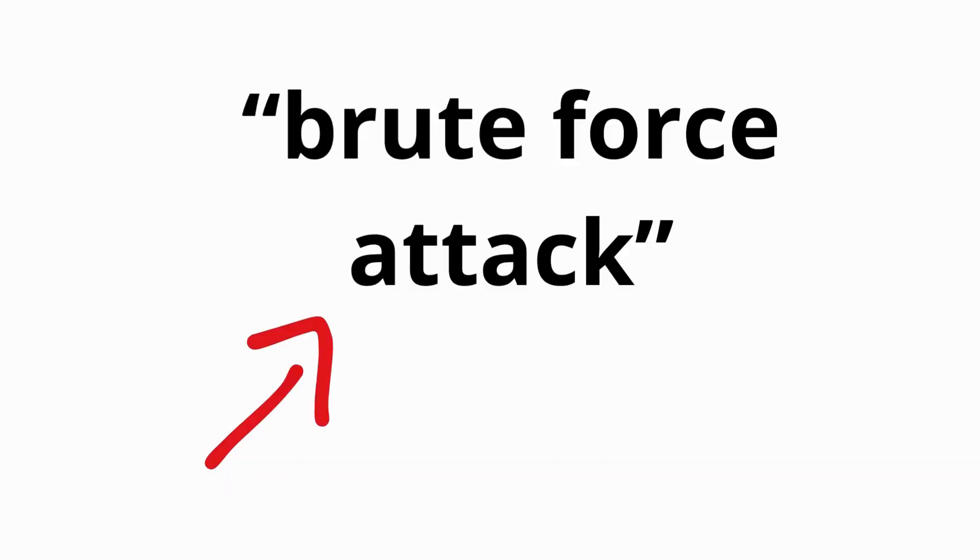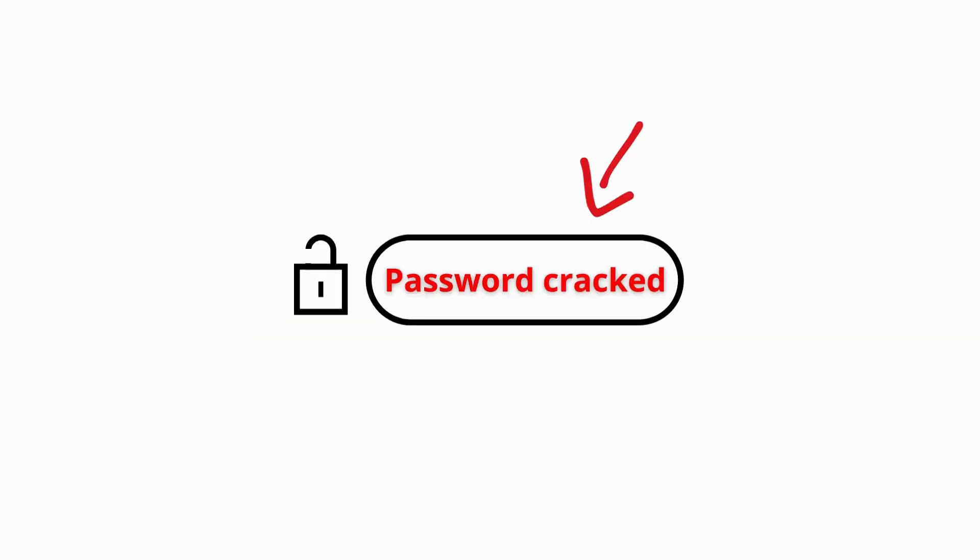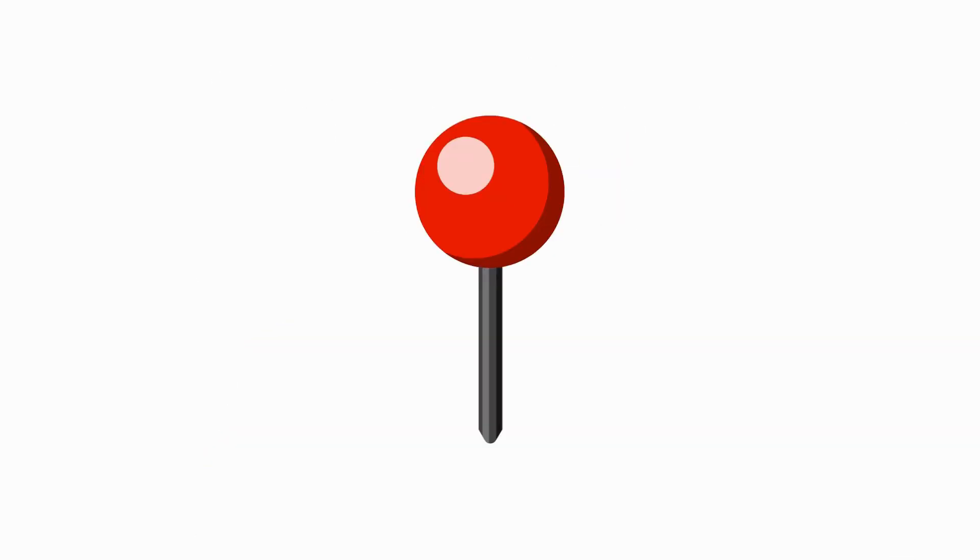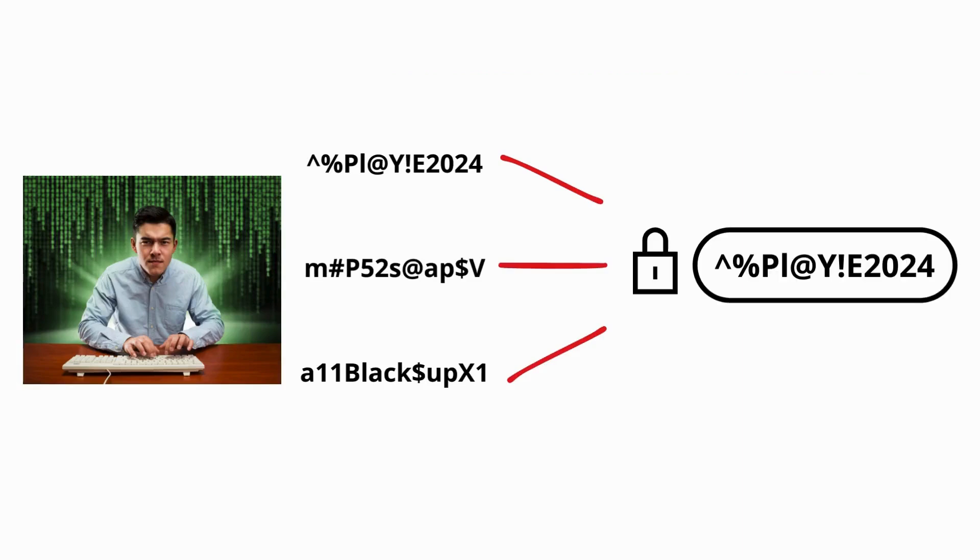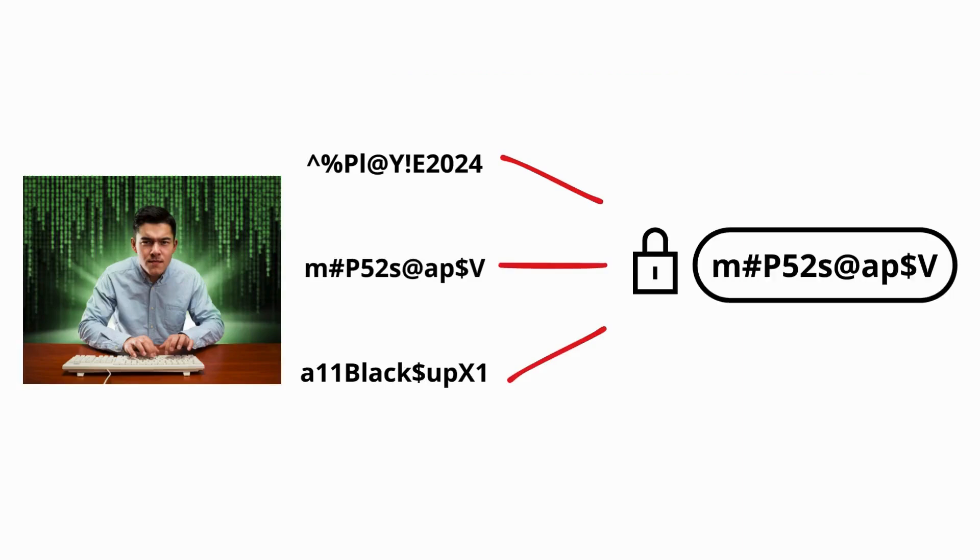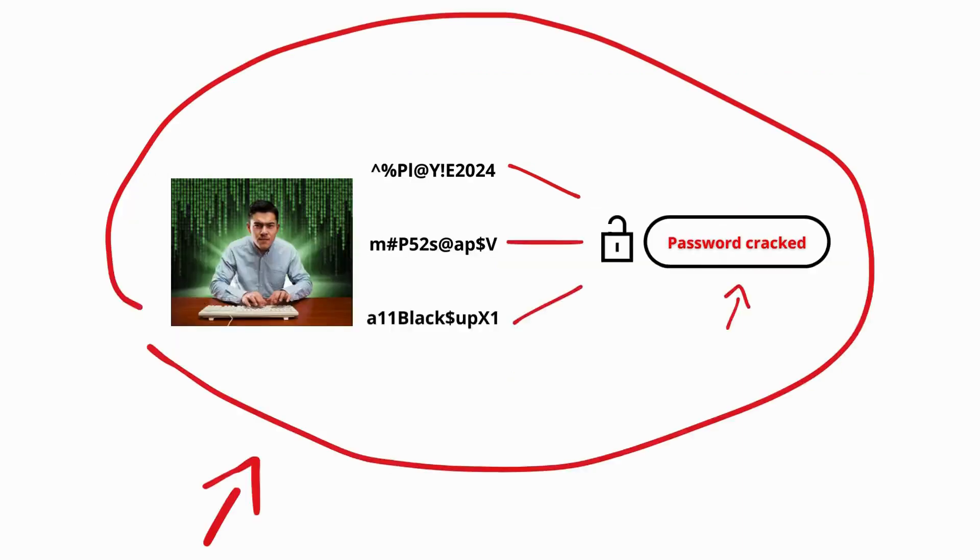Brute Force. A brute force attack is a password cracking technique where an attacker systematically tries all possible combinations of characters until the correct password is found.